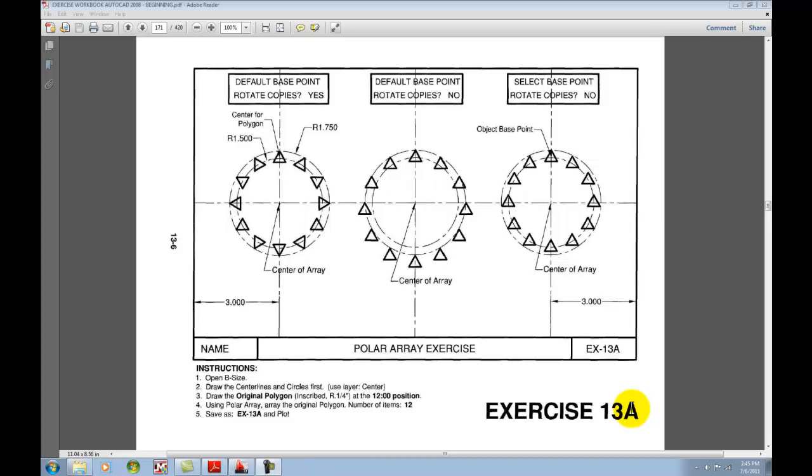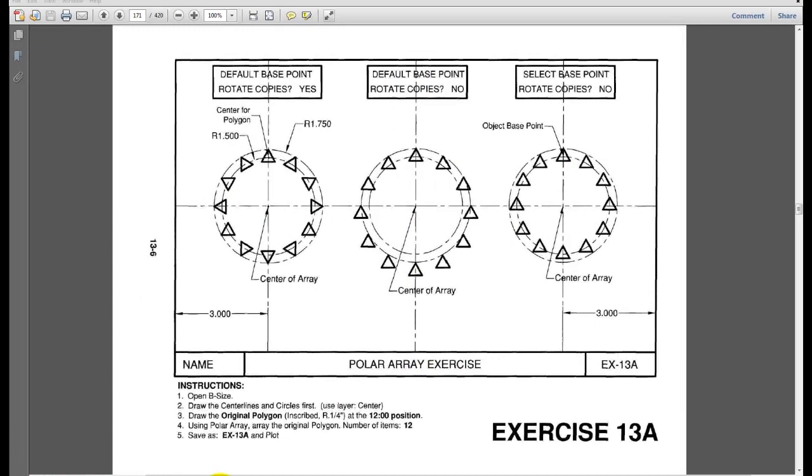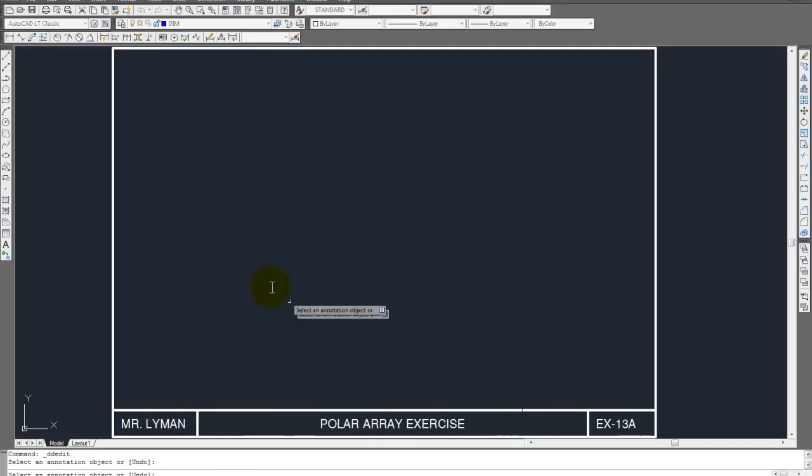Okay, let's go ahead and get started on 13A. We're going to be using some arrays. So first we're going to have to offset this line over 3, this line over 3, and then draw a line down that goes to the middle. Let's go ahead and do that.